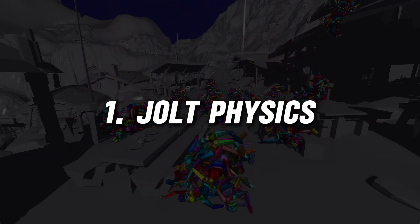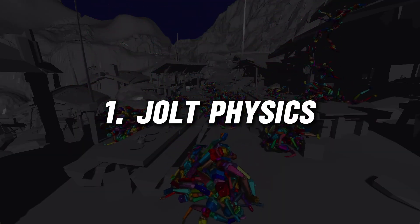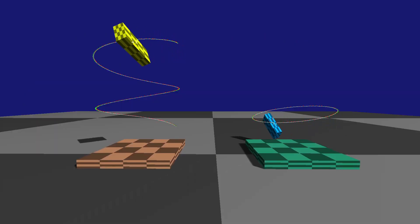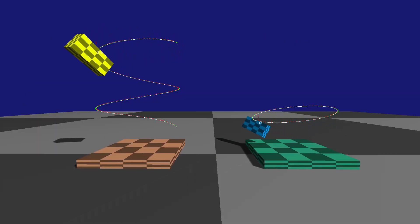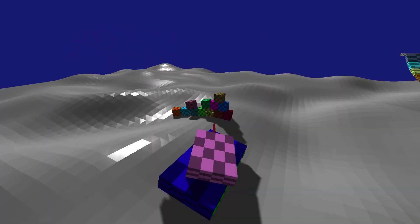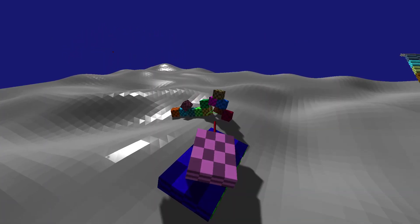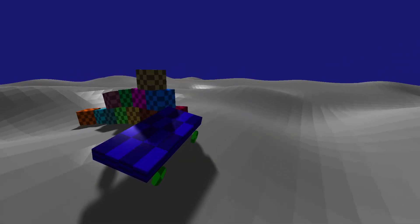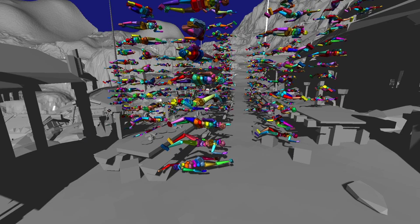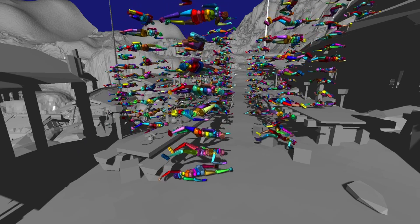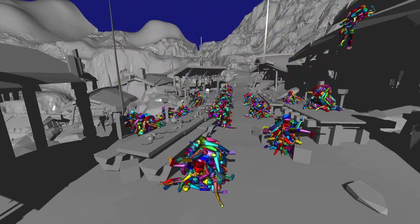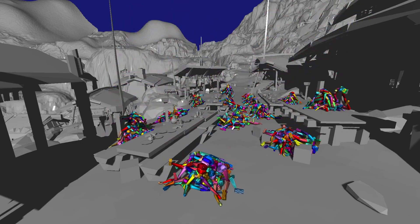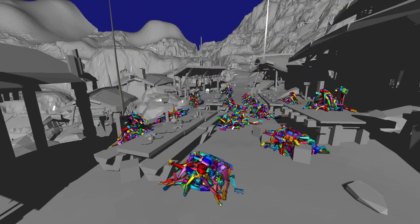First up we have Jolt Physics. This addon brings an advanced, high performance physics engine to Godot, providing an alternative to the built-in Bullet Physics engine. Jolt Physics is known for its efficiency and flexibility, making it perfect for both 2D and 3D games.